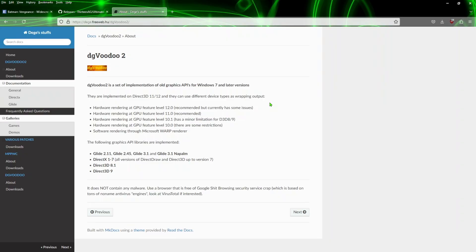And then like I said, dgVoodoo 2, you may already know how to use this, you may not depending on the videos that you've seen here. But go ahead and get this if you do not have it and just extract that anywhere on your machine.